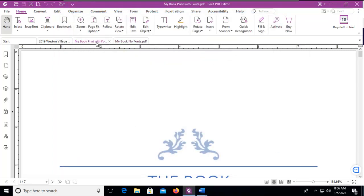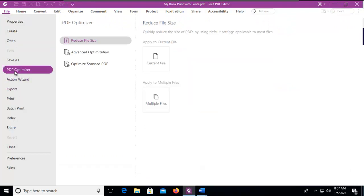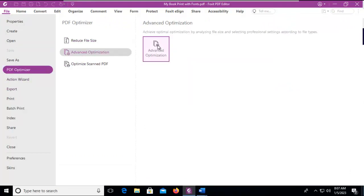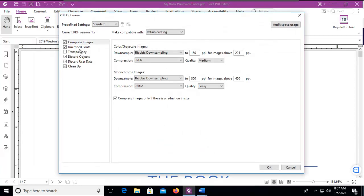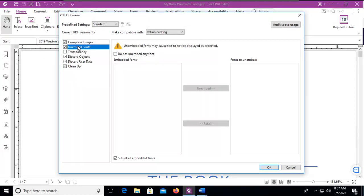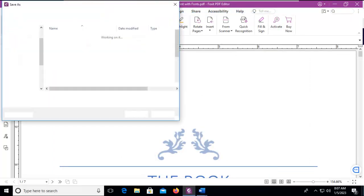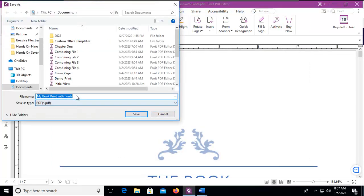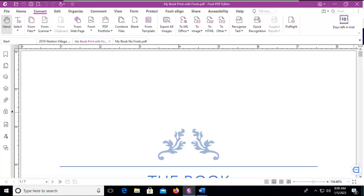We're going to go back to this one with the fonts embedded. Let's go back to our file, back to the optimizer, back to our advanced optimization and unembedded fonts. Do not unembed fonts. So if this actually had fonts in it, I could select the embedded ones and choose to remove them. Now I'm not going to save this. I'm just going to cancel out of there.